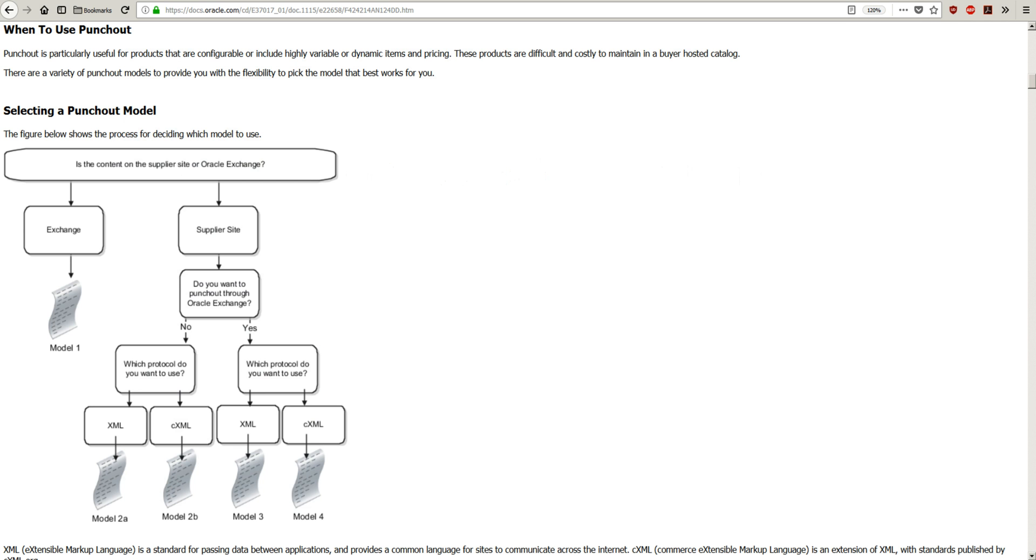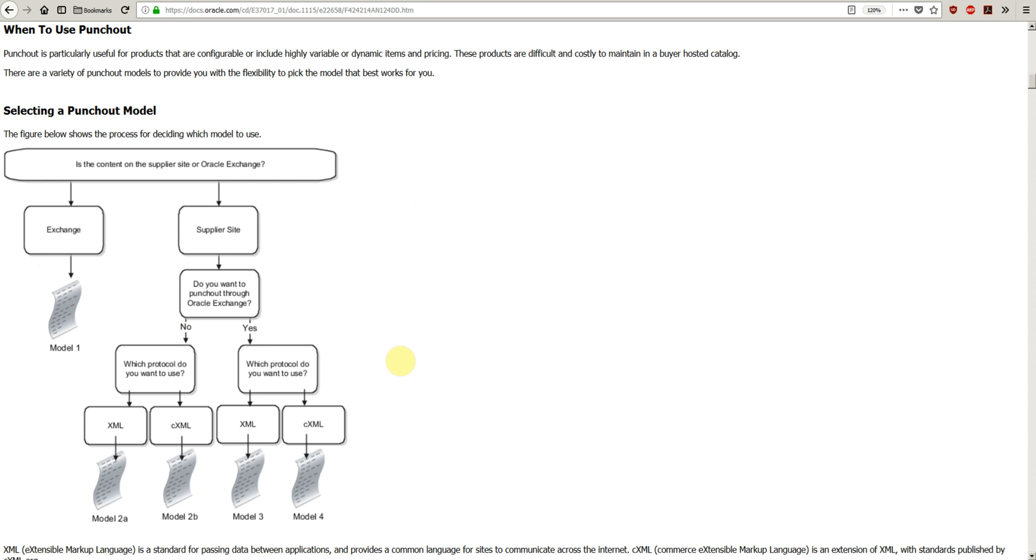To start with the punch out, first the supplier has to enable themselves for the punch out. If they don't have a website, they can use Oracle Exchange.